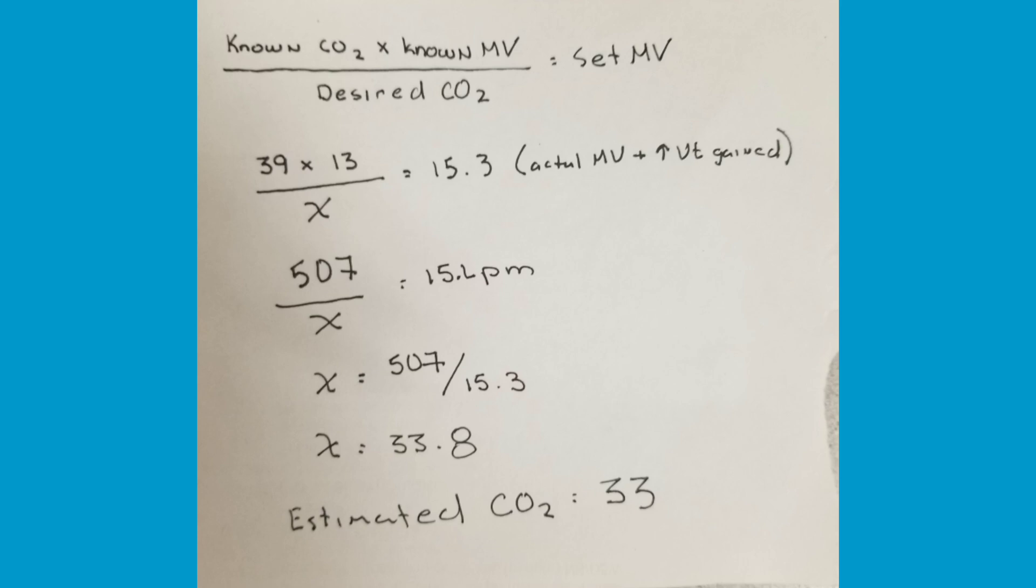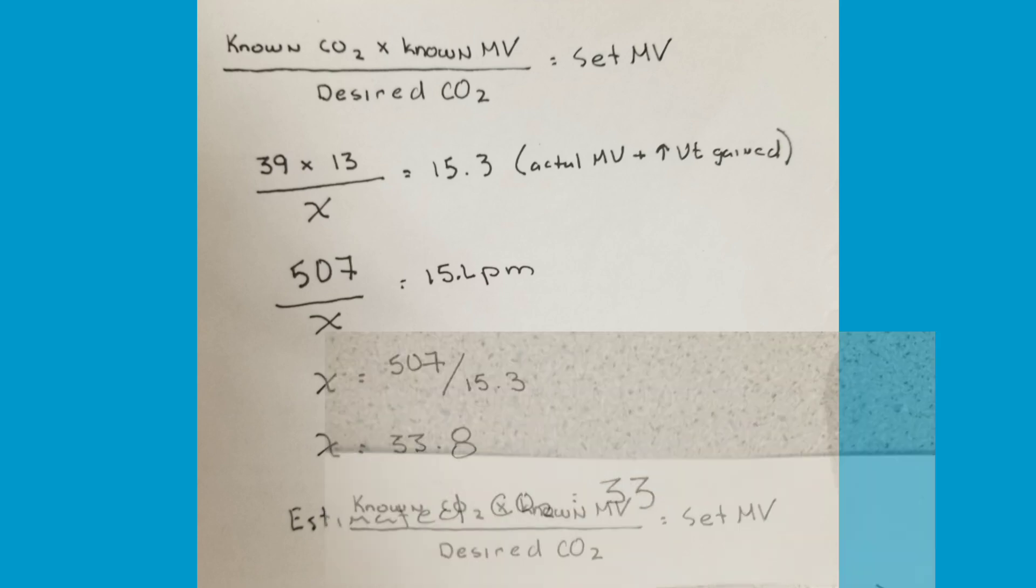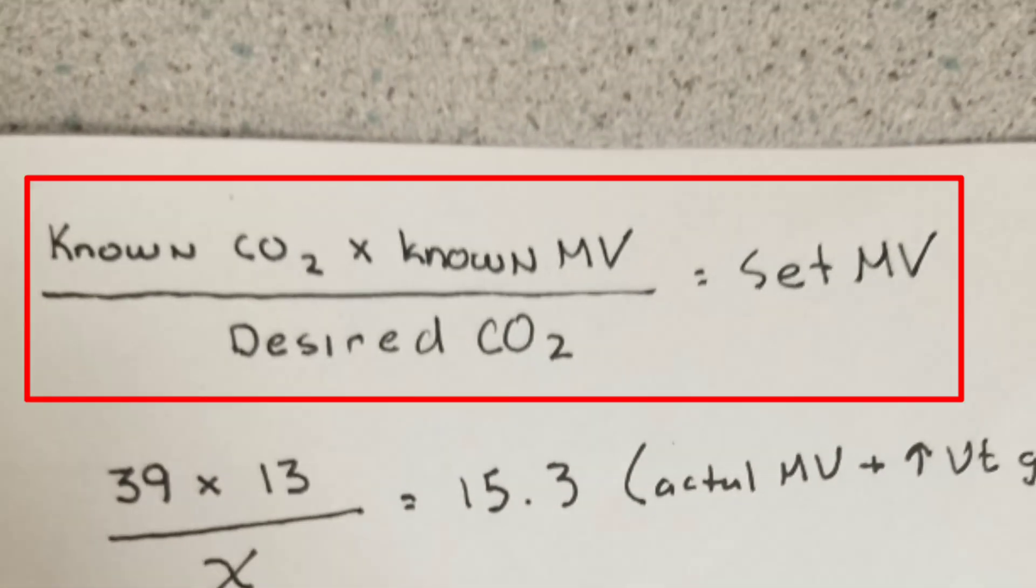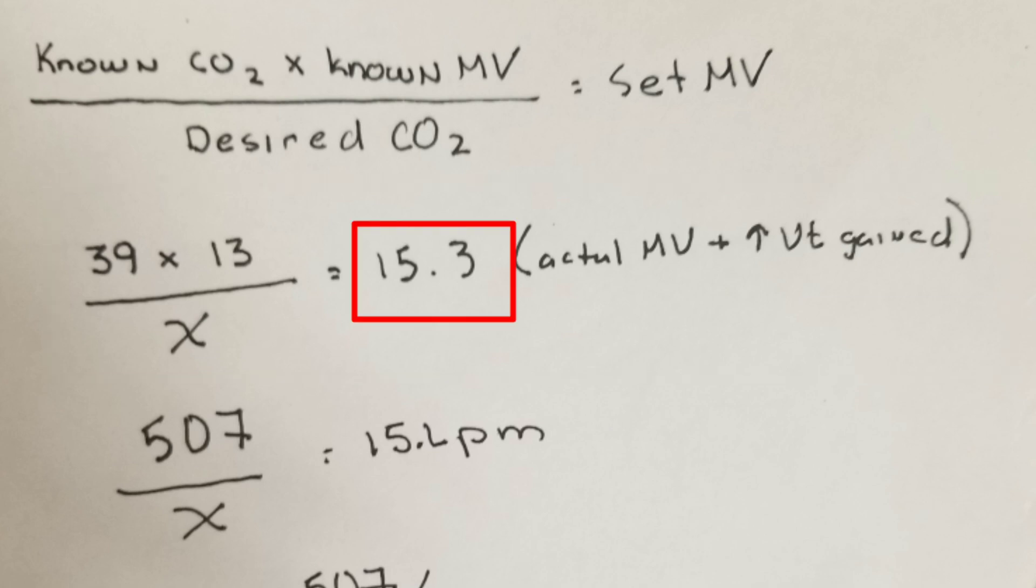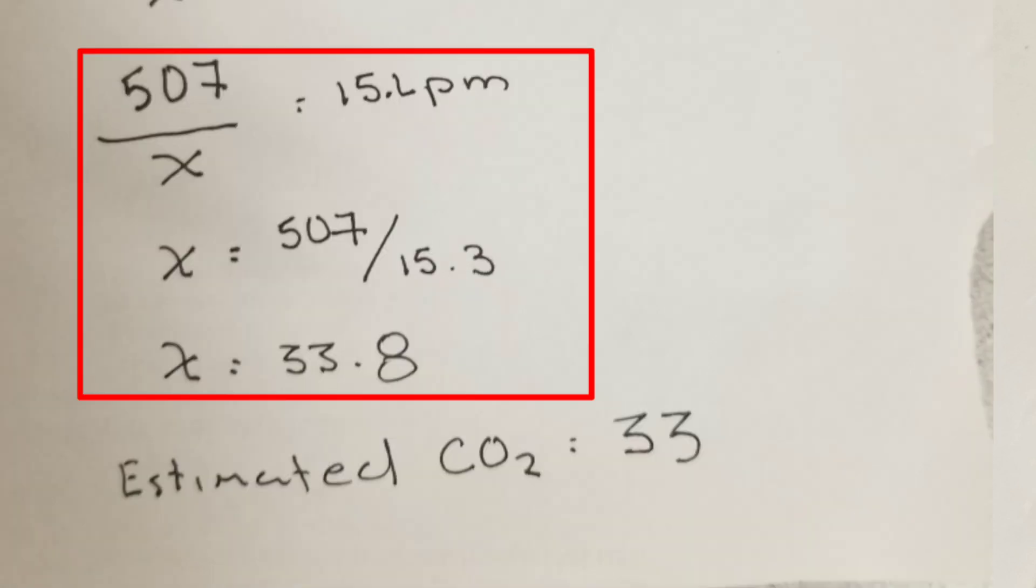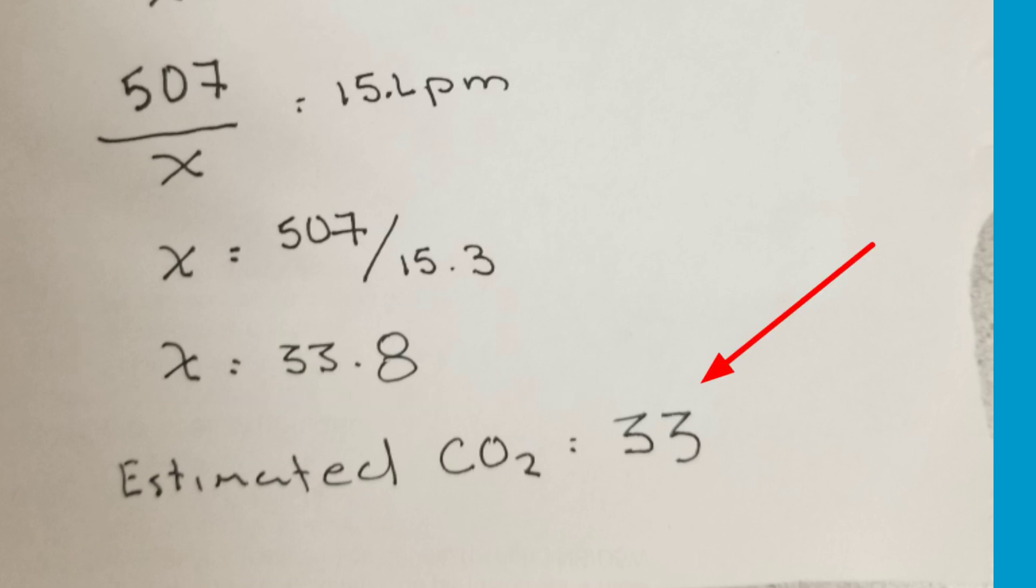I also did this math at the bedside. I used the equation that if you have the known CO2 you can multiply that by the known minute ventilation, put that over the desired CO2, and that'll give you a set minute ventilation. I knew that the CO2 was 39 and that the minute ventilation previously was 13 liters per minute. I also realized that by removing that 2.7 liters of mechanical dead space, I basically increased the new minute ventilation to 15.3. I swapped the math all around and came with an estimated CO2 of 33.